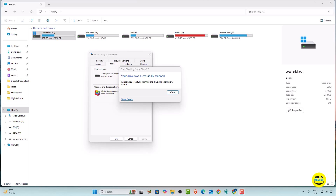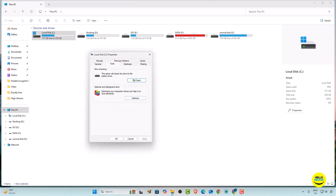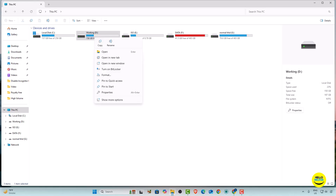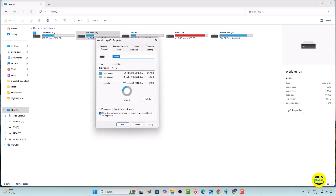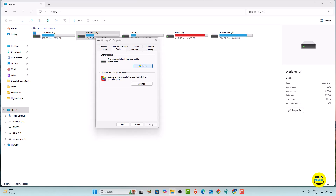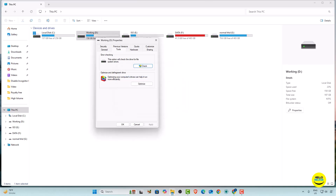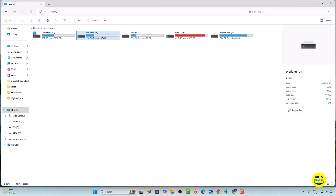You can also do the same thing for other drives — select that drive, click Properties, go to Tools, and check it again. It will find all issues. As you can see, everything is fine and all things are done.